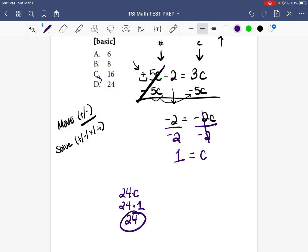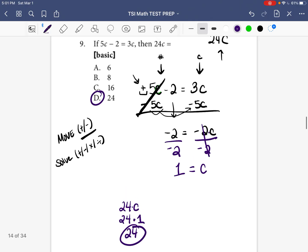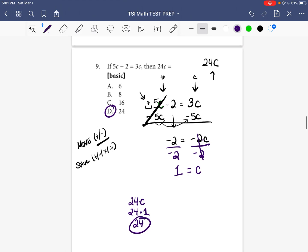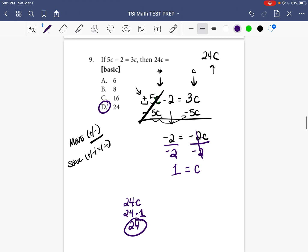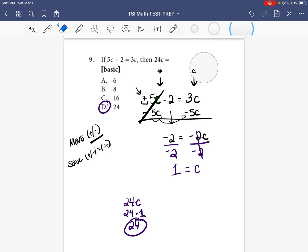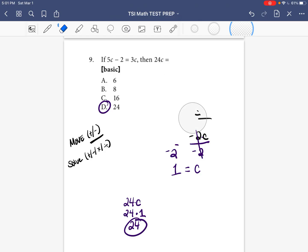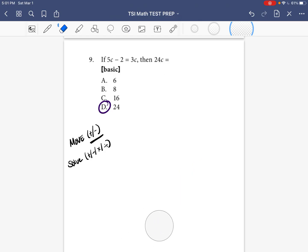So our answer is going to be D. Now let's look at the question again and do a little mini review.